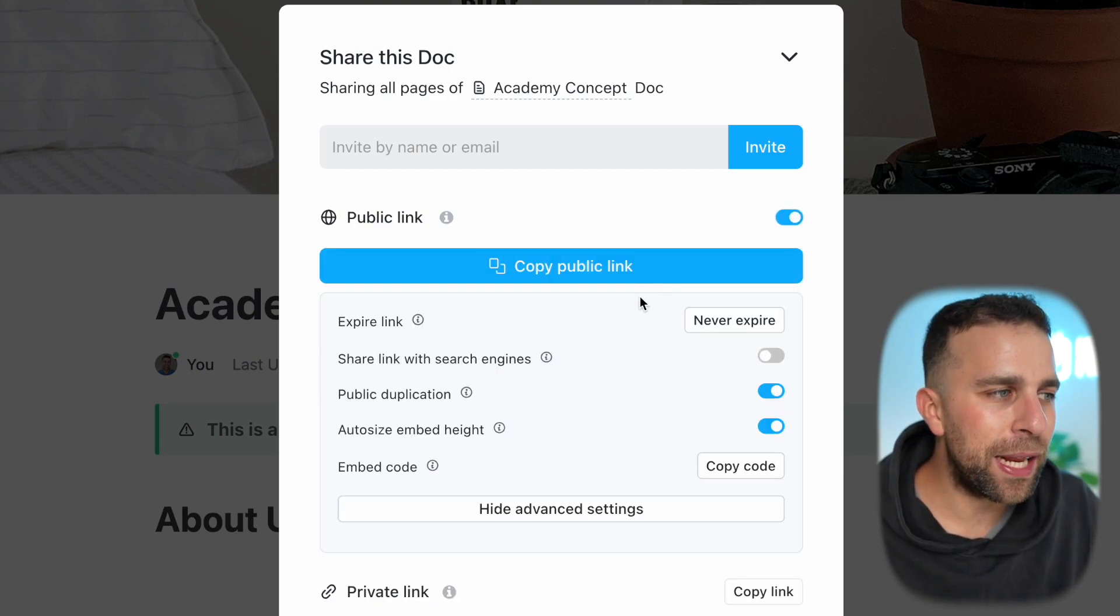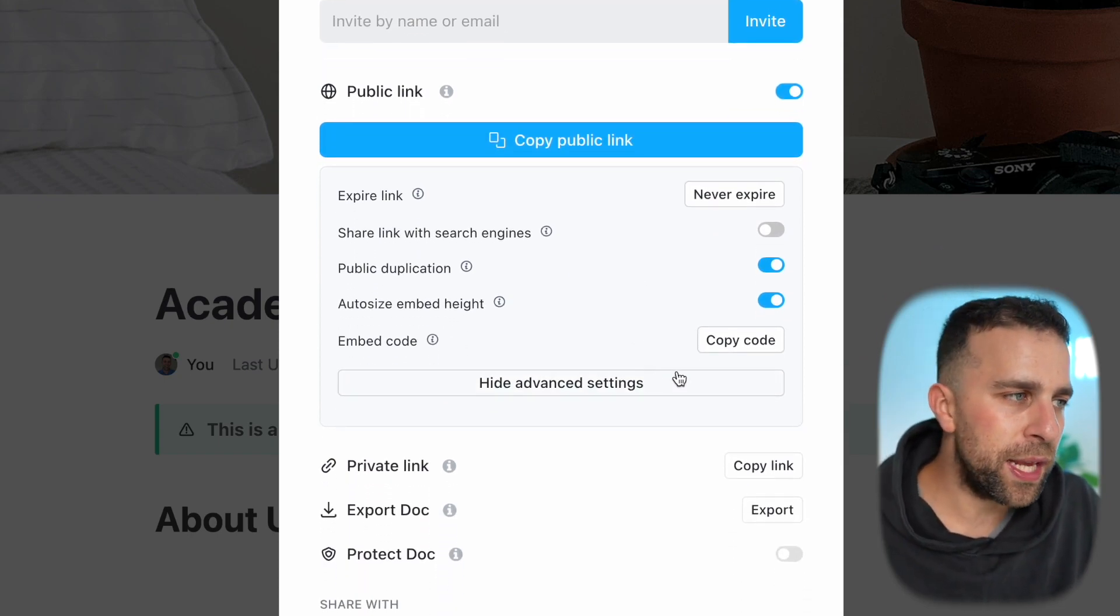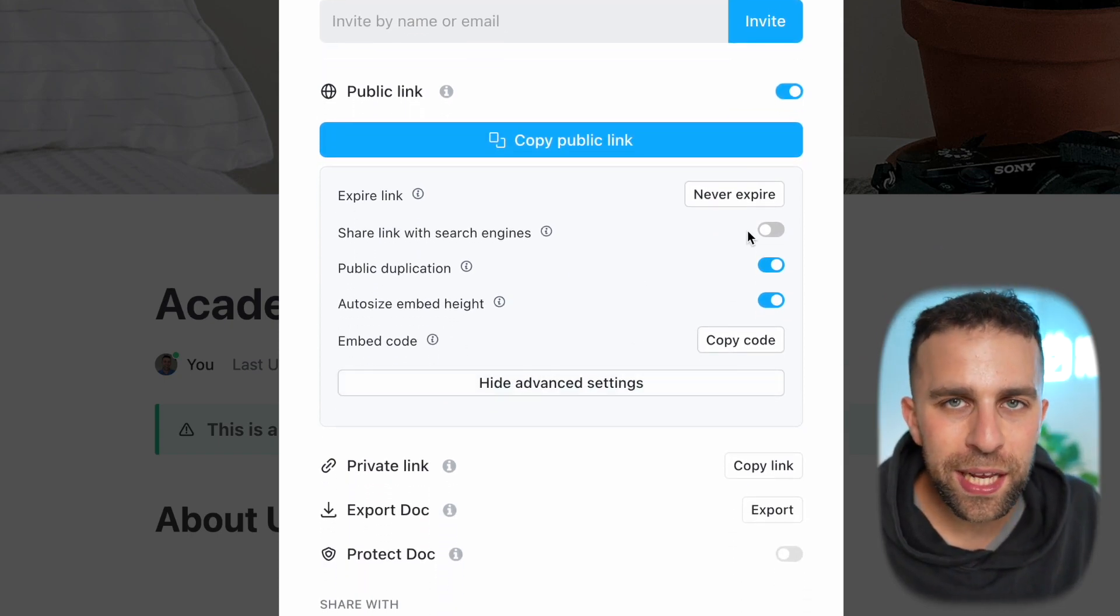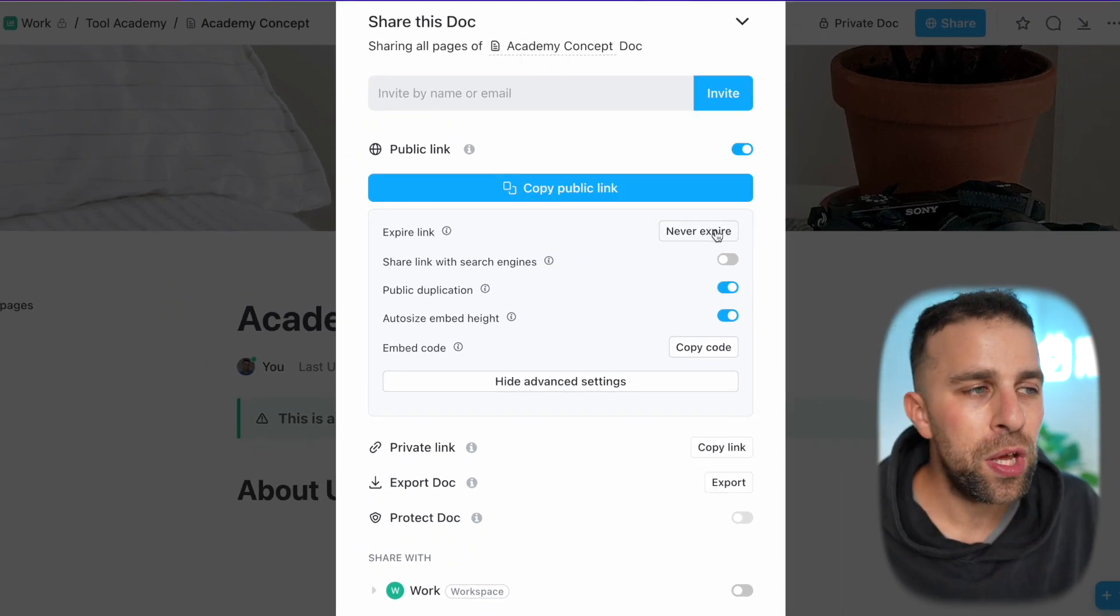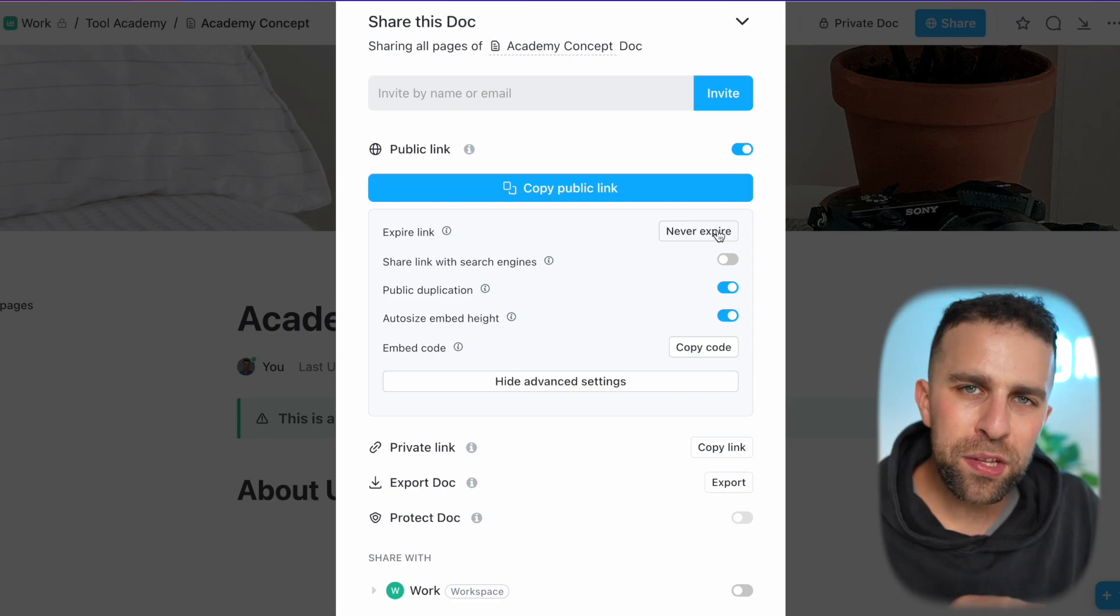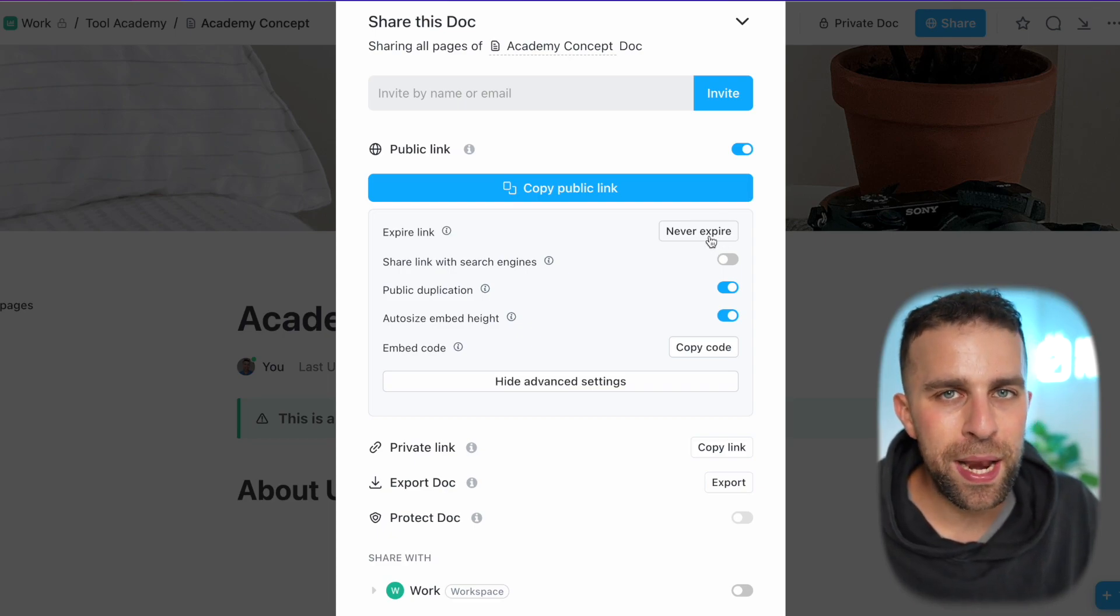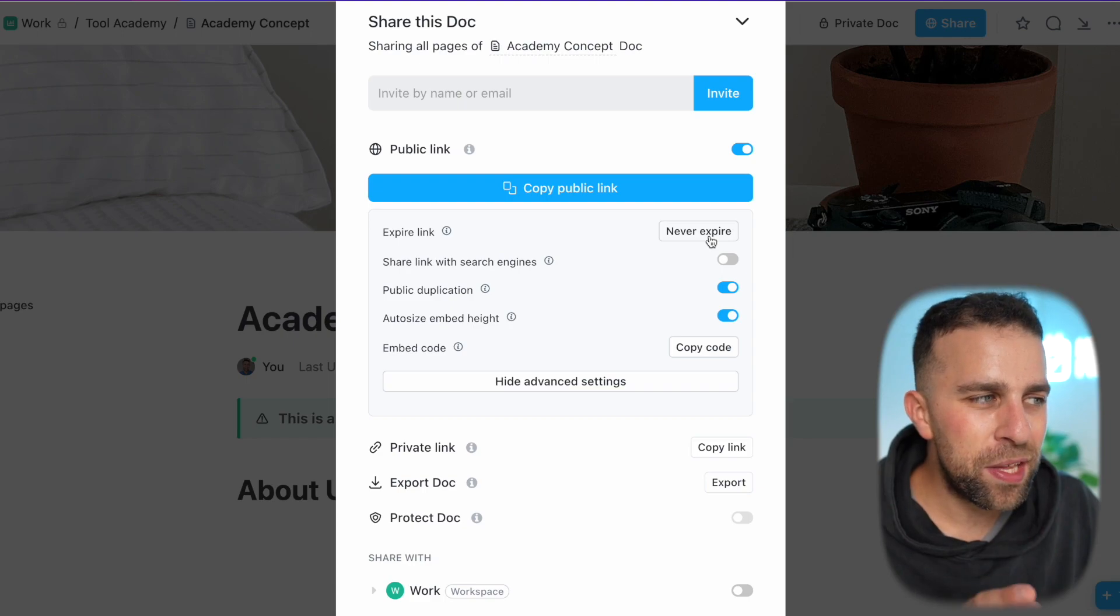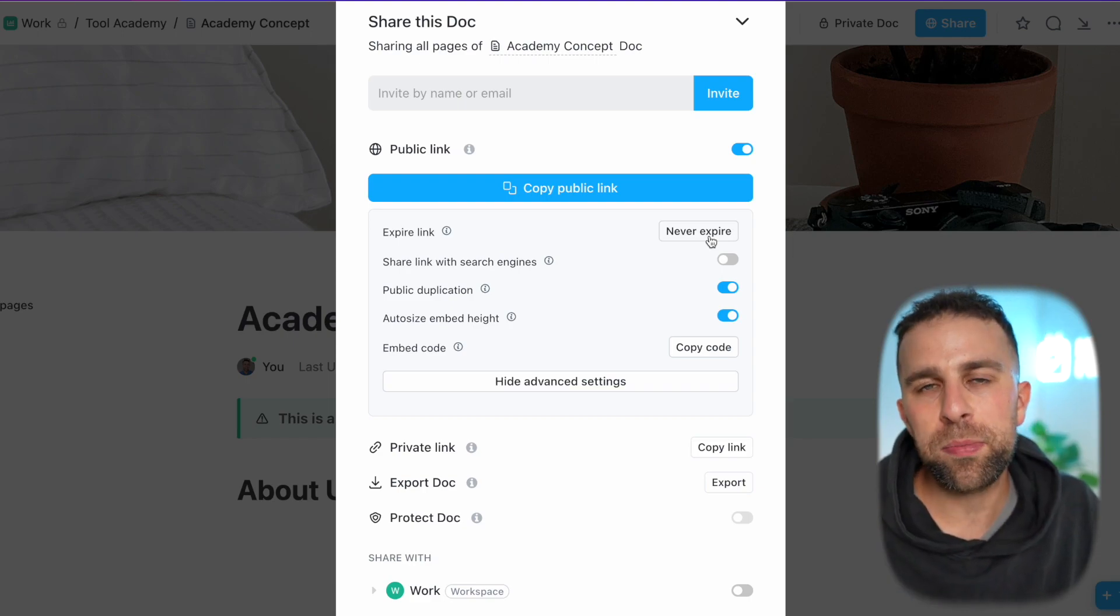First and foremost, I can choose what the link availability is - for example, never expire could be one of the options. But if I want to modify this in more detail, I need to be part of ClickUp's Enterprise plan, which allows you to give more granular detail in terms of expiry inside of your account. This is much more suited for Enterprise plan customers.